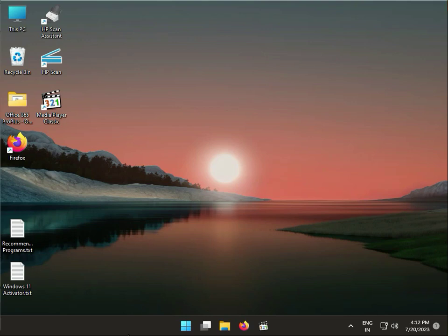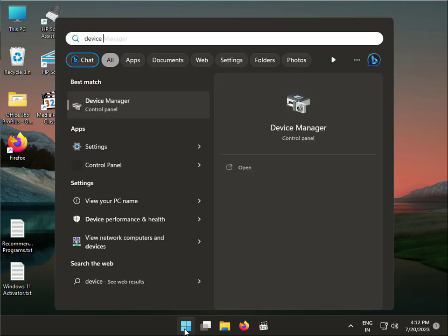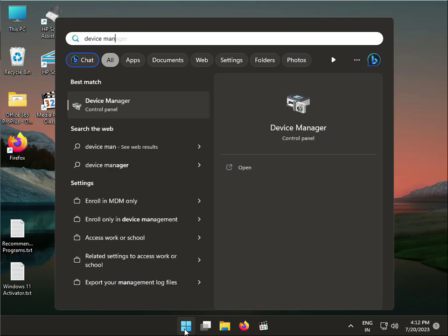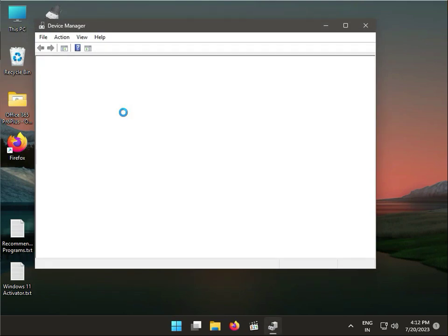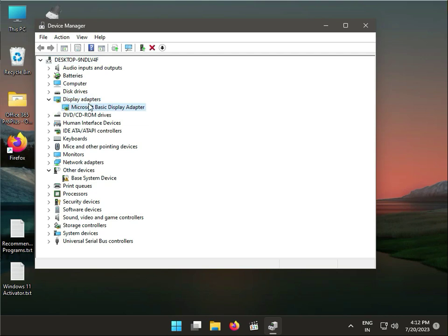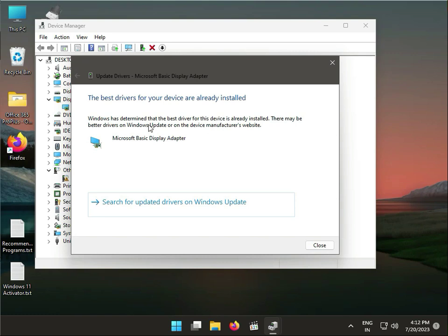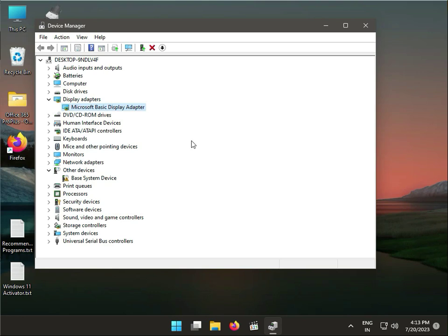The second option is to update your display driver. Click Start, type Device Manager, and open it. Under Display Adapters, right-click your driver and select Update Driver — search automatically. I already updated mine, so that option is grayed out.